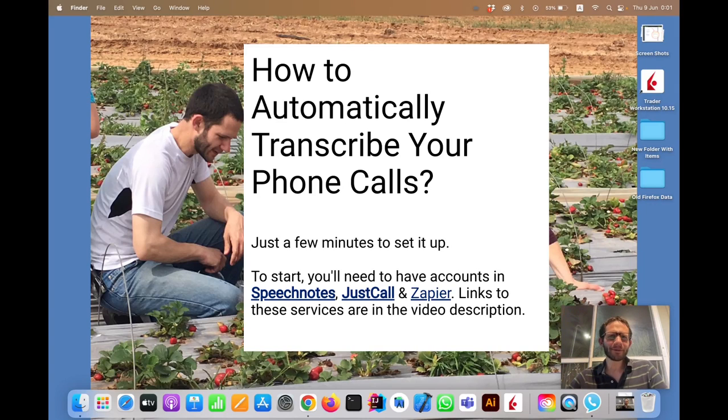Hi! Thank you for joining us. I'm Ronen from SpeechNotes. Today I'm going to show you how to automatically transcribe all your phone calls.